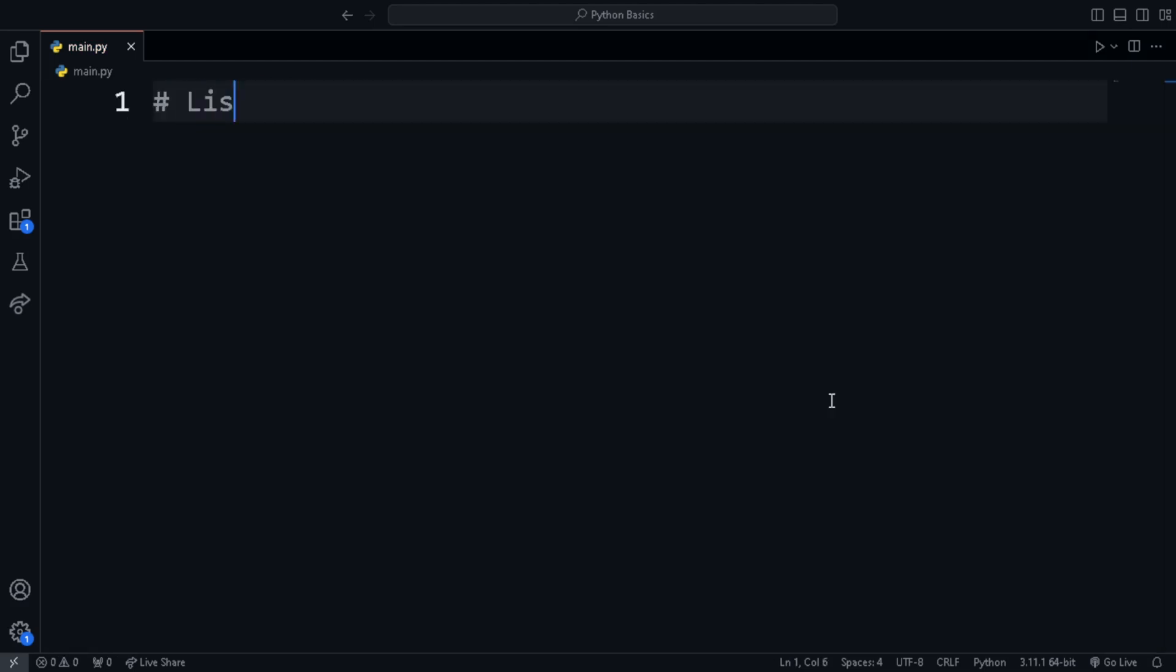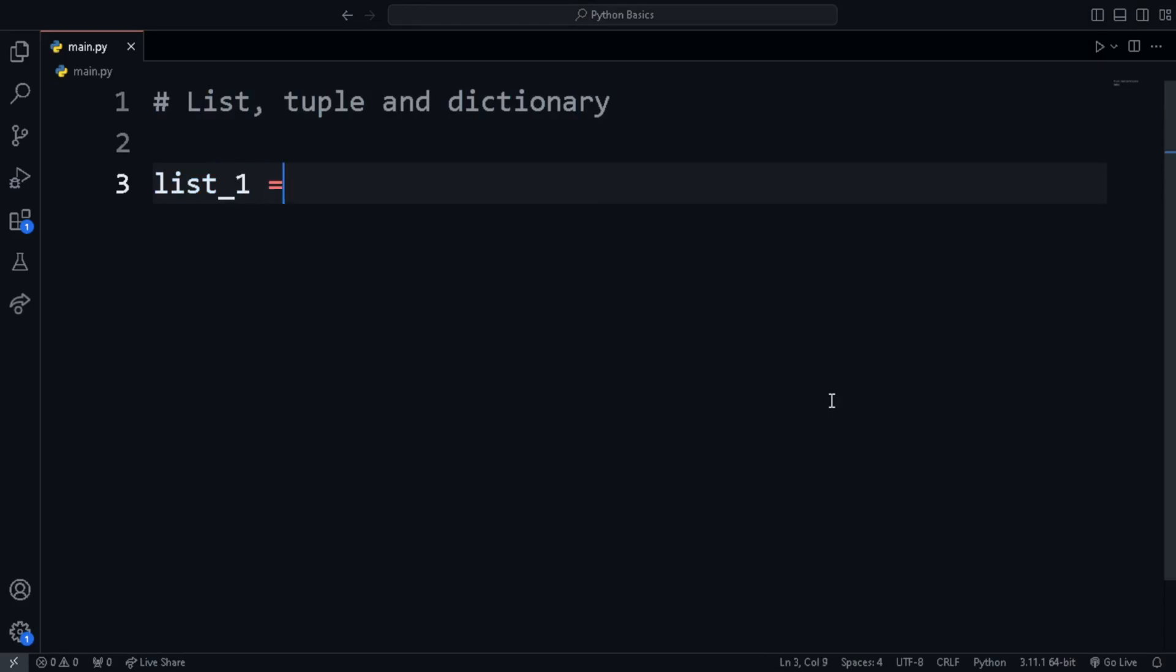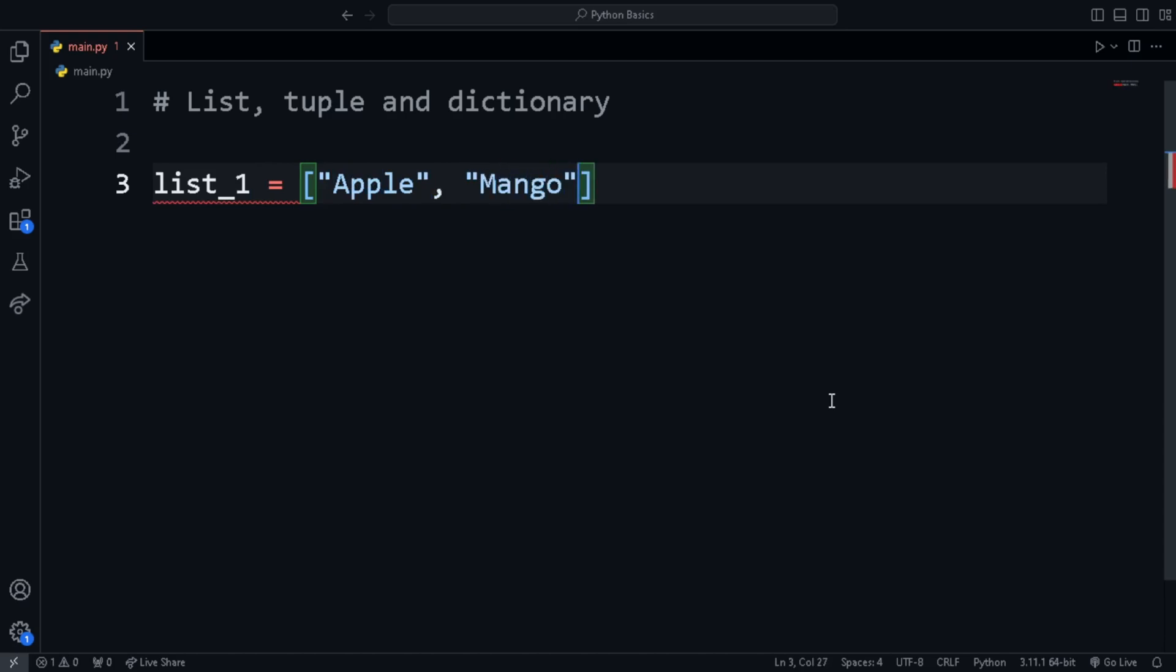List, tuple and dictionary. What if we want to store a lot of data? In that case, creating separate variables for each will be difficult. In such a case, we can create list, tuples and dictionaries. List can be created using square bracket. For example, in this list, we store the name of some fruits and then we can also print it.